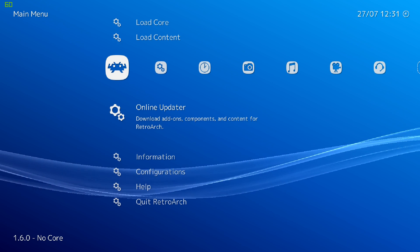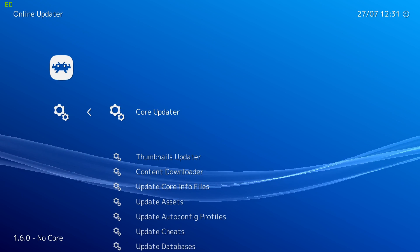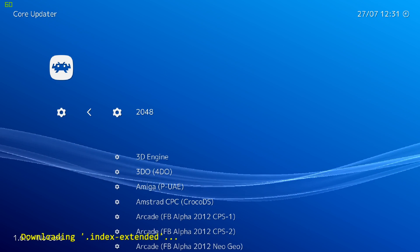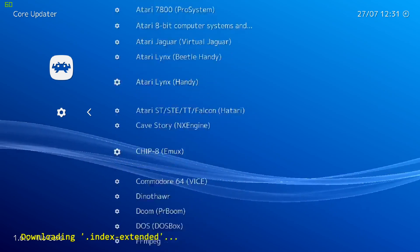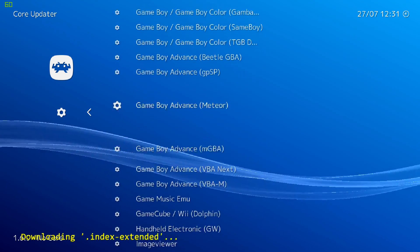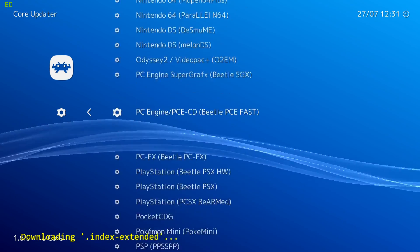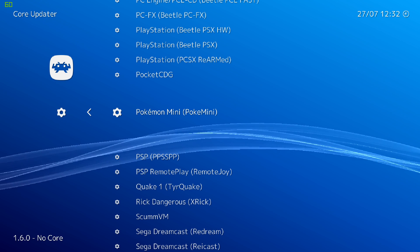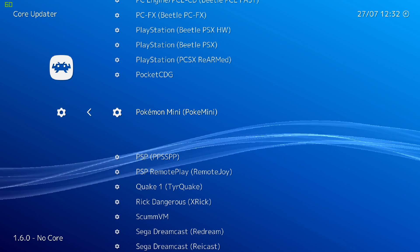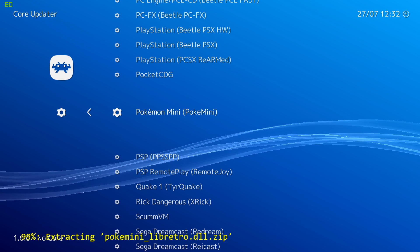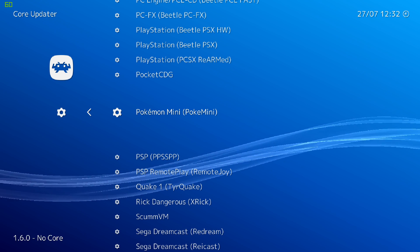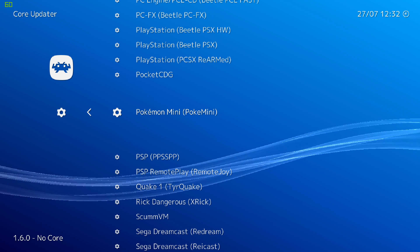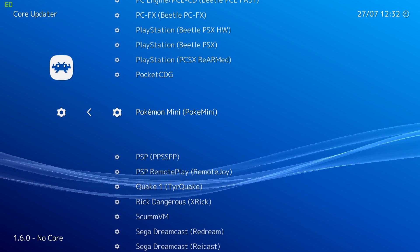So from here we'll scroll to Online Updater, Core Updater. I'm going to scroll down until we find the Poke Mini Core. Pokemon Mini, Poke Mini, Enter. It's going to download and extract. We're good to go. We can exit RetroArch.